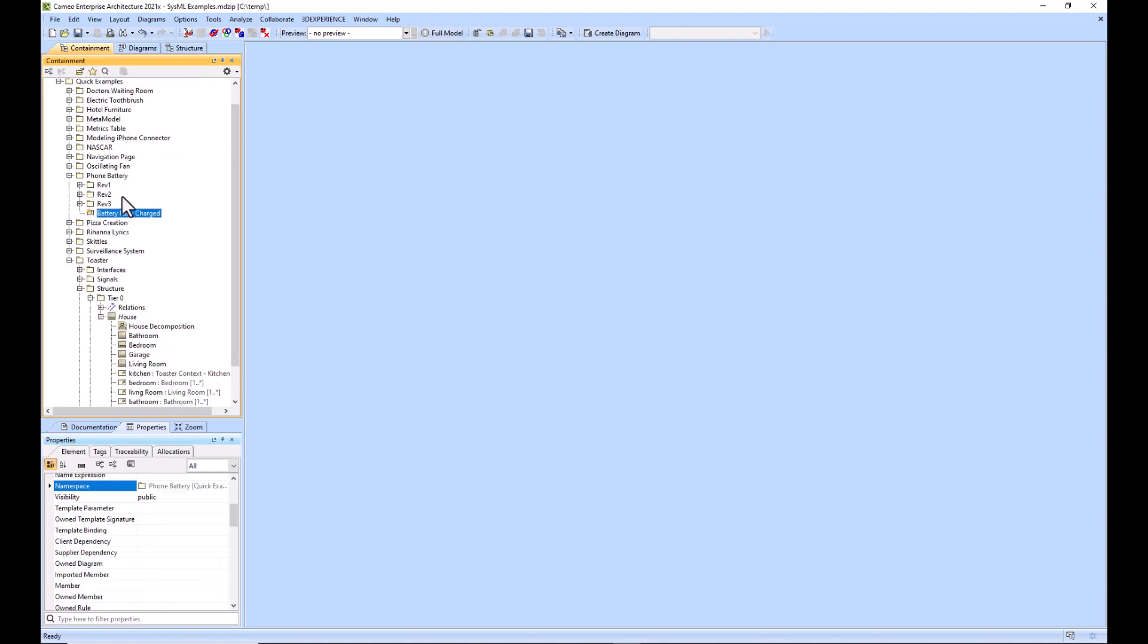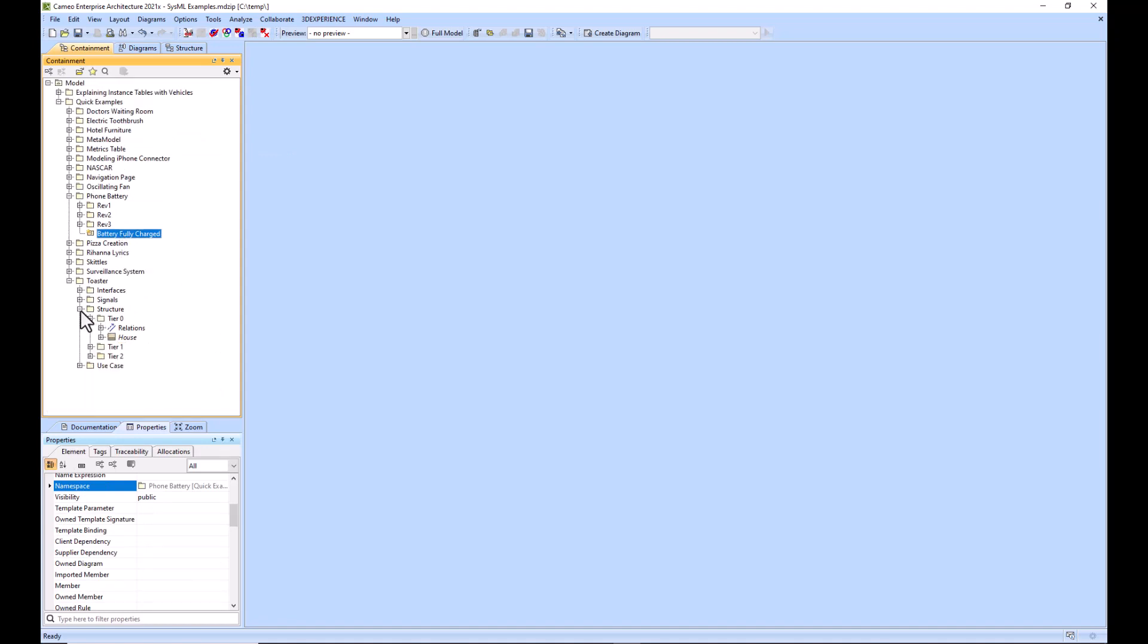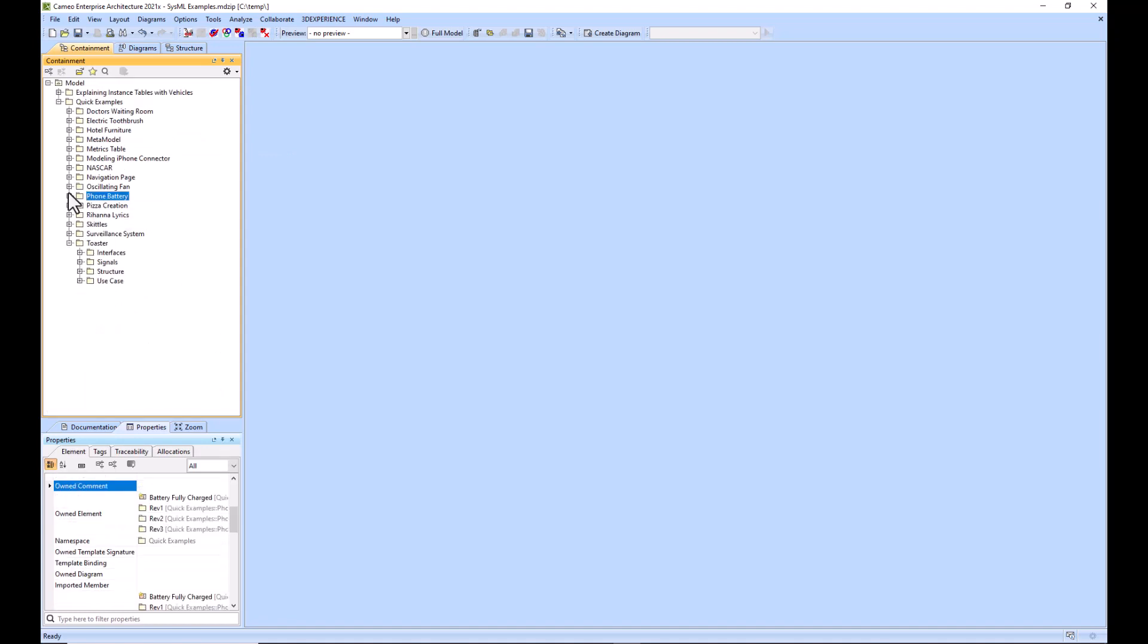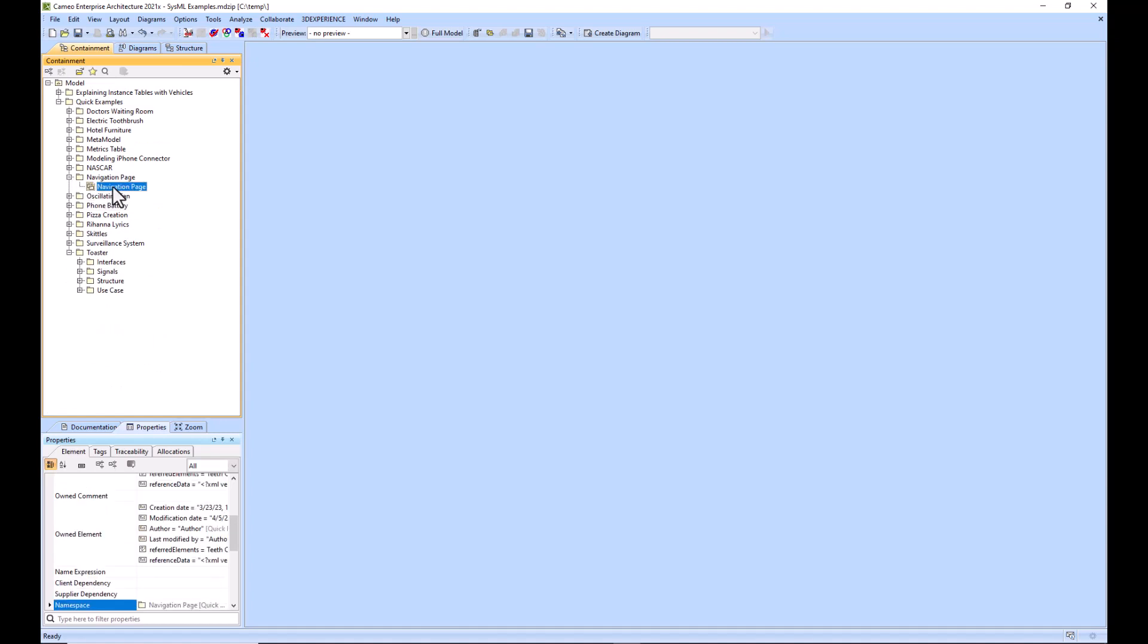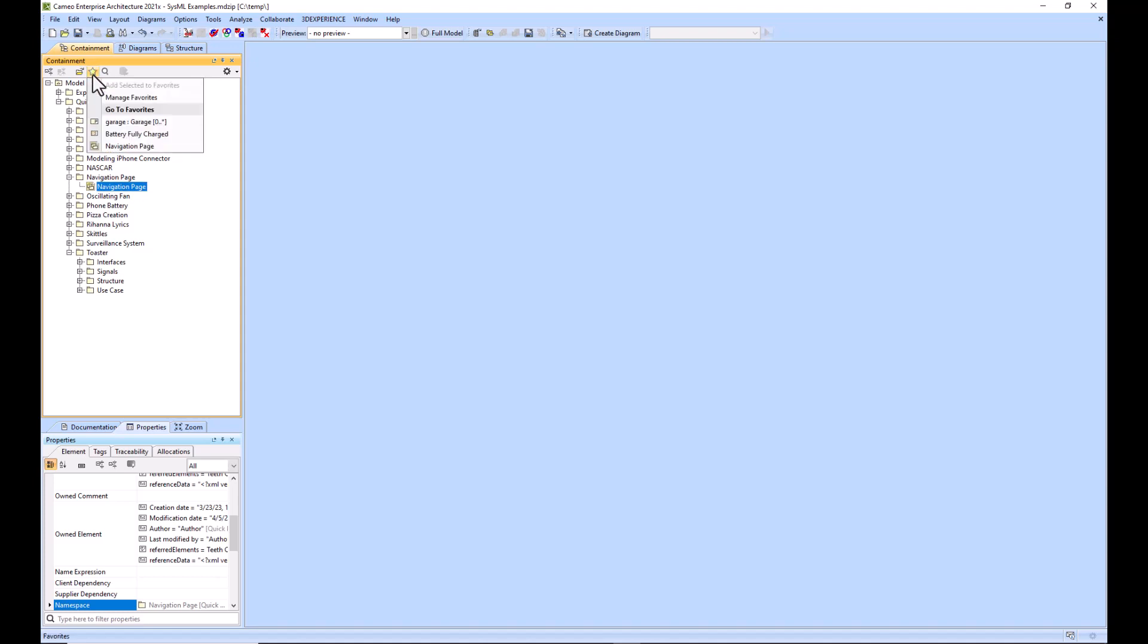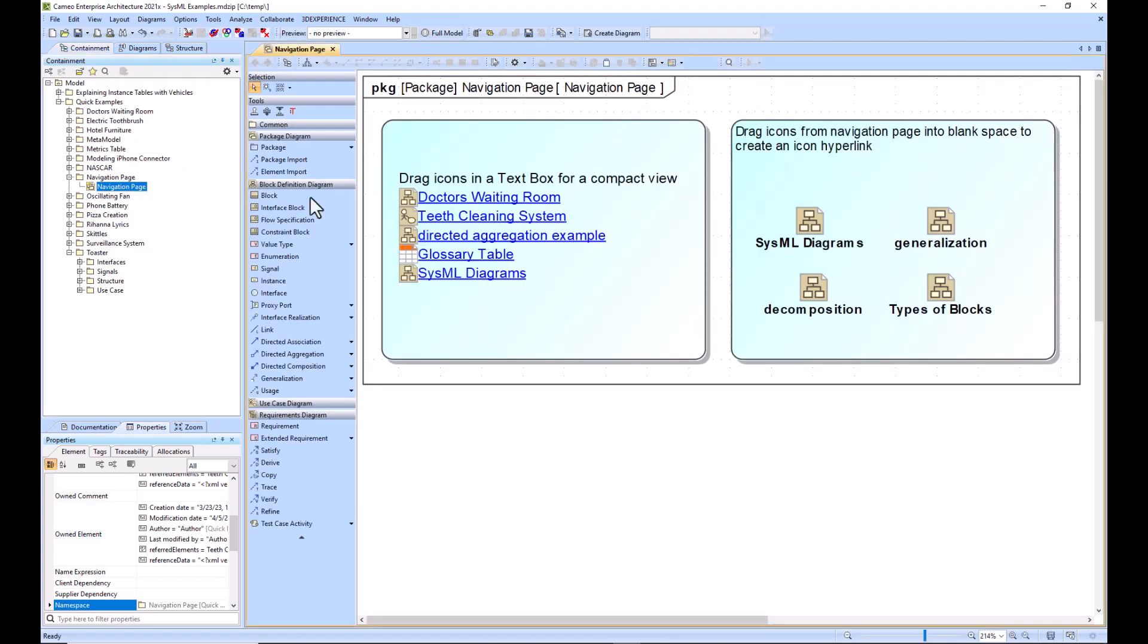We'll go ahead and click the signal and then it navigates us to that battery fully charged signal. Now we'll explain how to add our own favorite. In this case we will add the navigation page to our favorites bar, so we just select the navigation page diagram and then we select the star and we say add selected to favorites. Then we will be able to see it in our favorites bar, so now when we select this diagram it will automatically open the diagram for us.